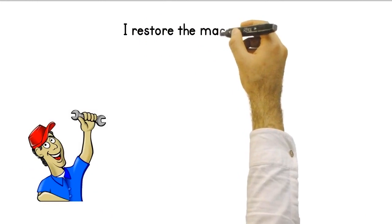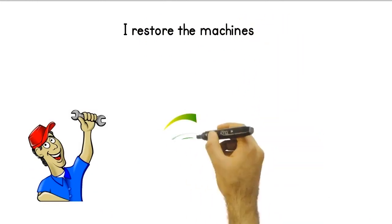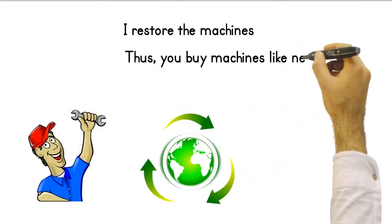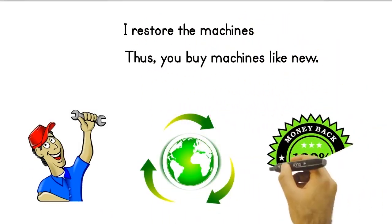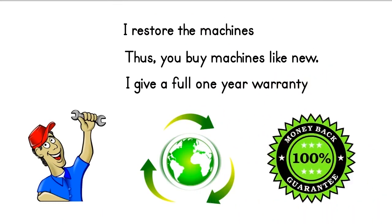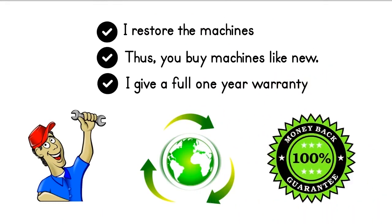If you want, I can restore the machines I found in the Turkey market for you. Thus, you buy machines like new. I give a full 1 year warranty on these machines that I restore.